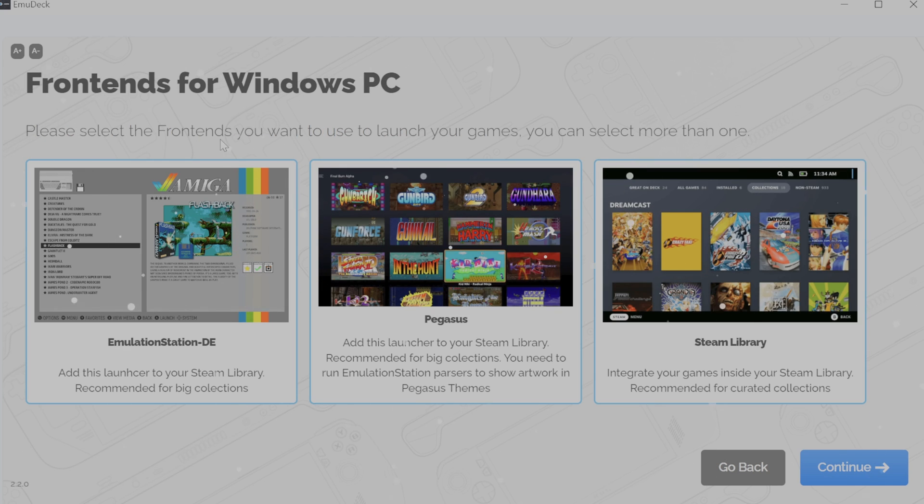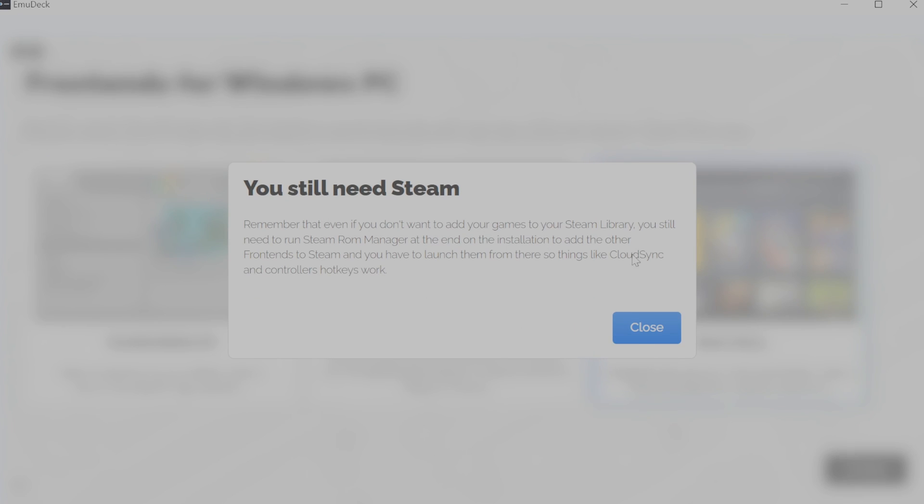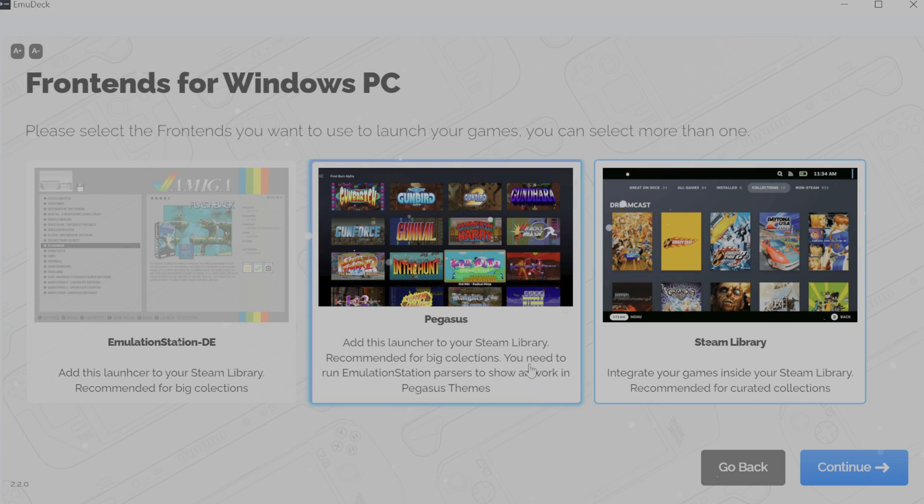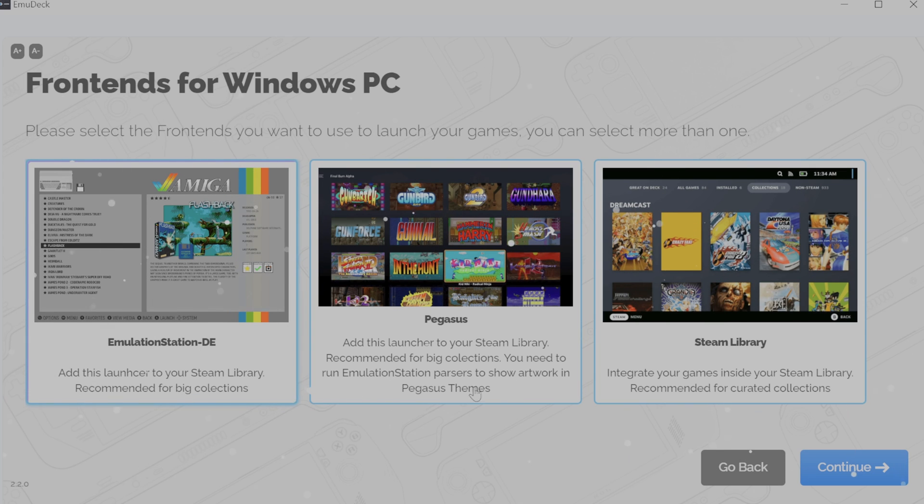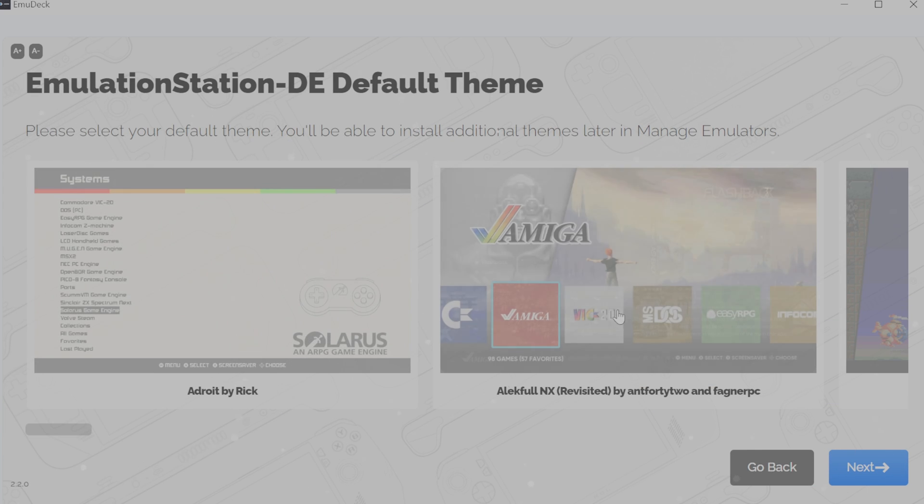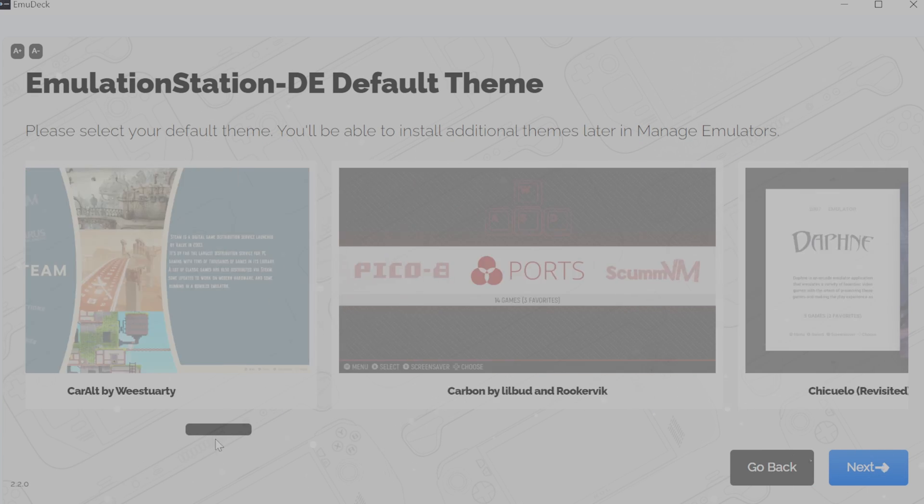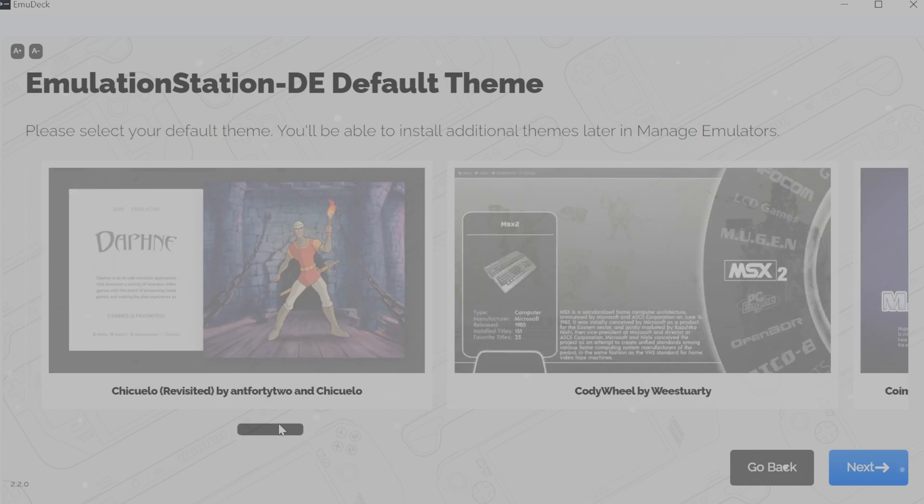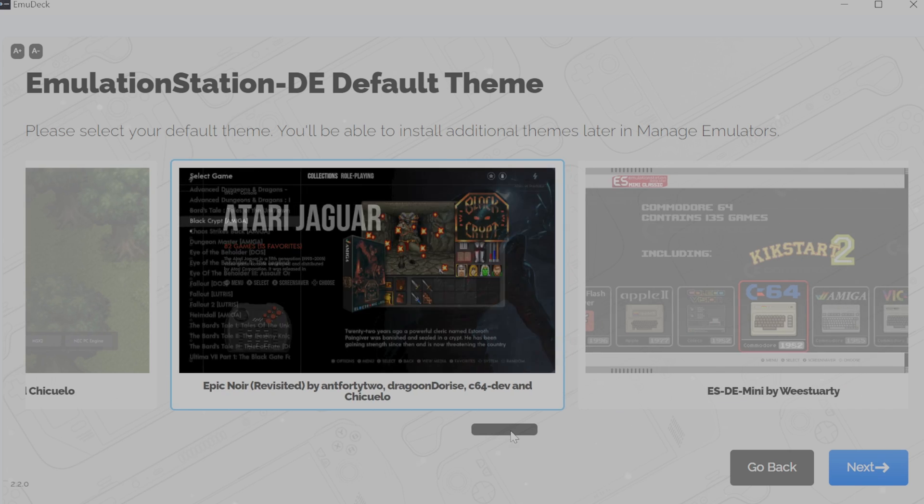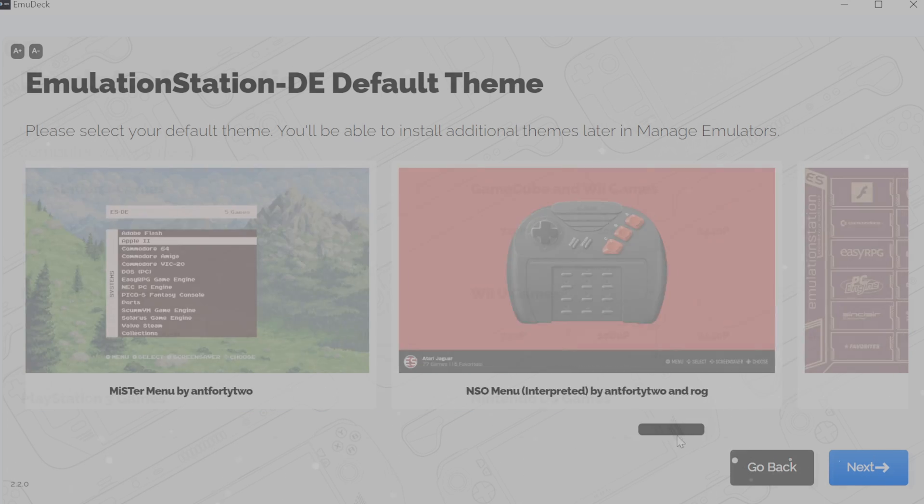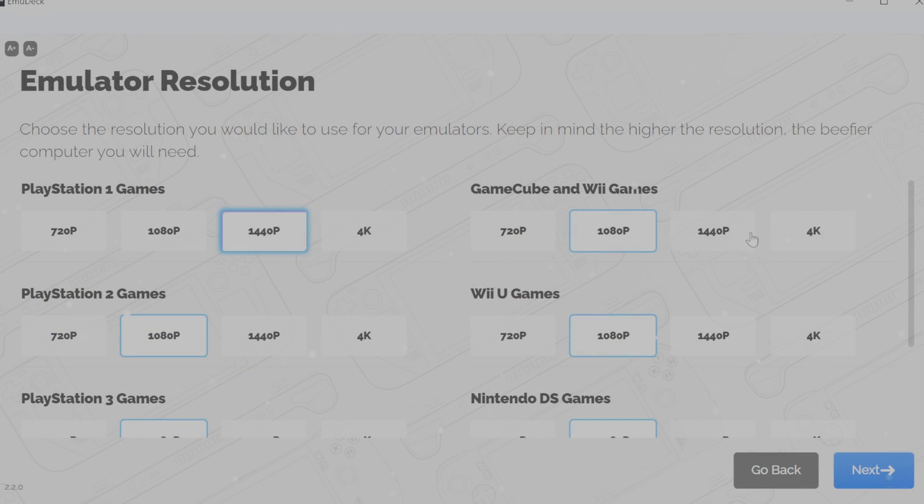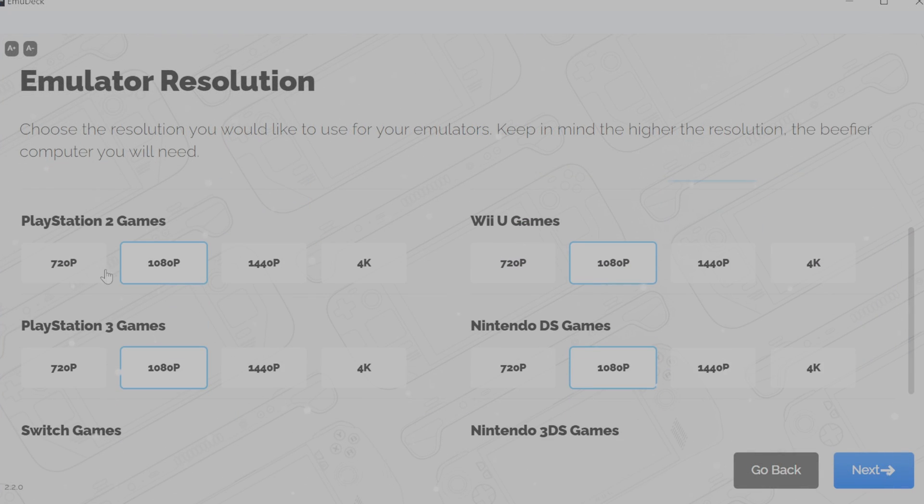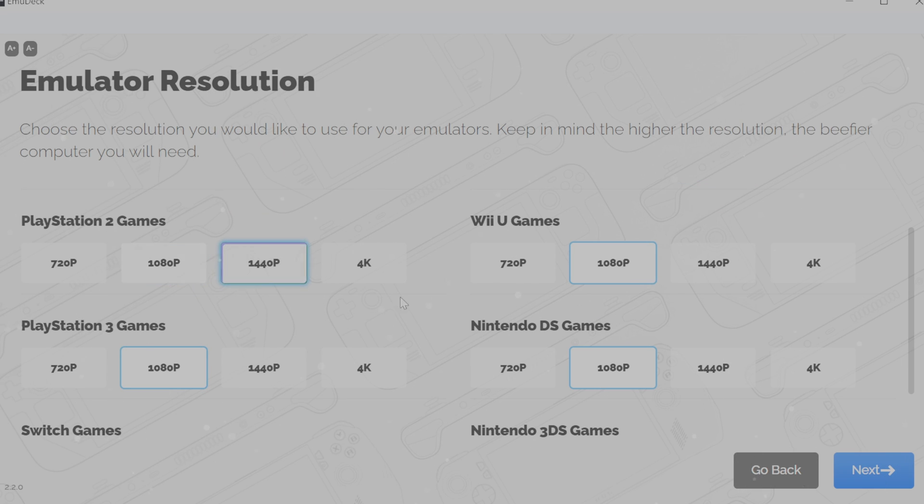After all that, you can choose which frontend you'll be using: Steam, Emulation Station, or Pegasus. Personally, I've never found Pegasus to be as reliable as Emulation Station. When installing it on the Legion Go, I just couldn't get it to work properly with EmuDeck, therefore I chose to use Emulation Station and the Steam Library integration. You'll be able to choose your theme for your chosen frontends, and then choose which resolutions you would like for your consoles.